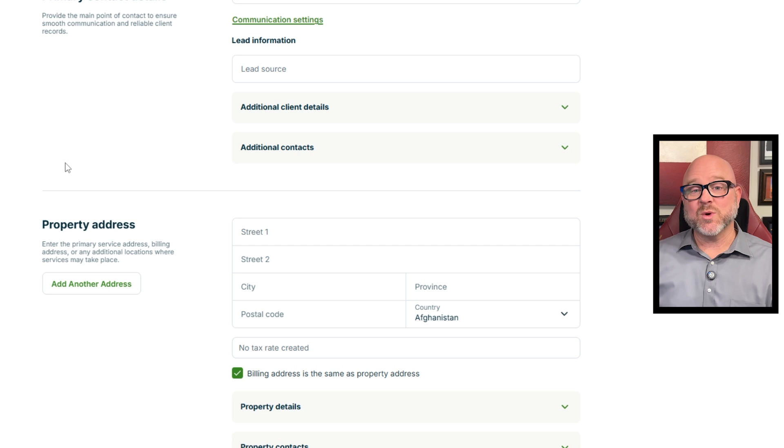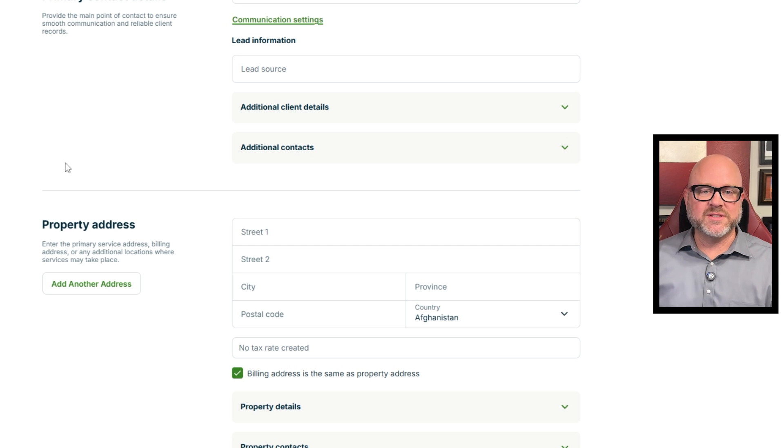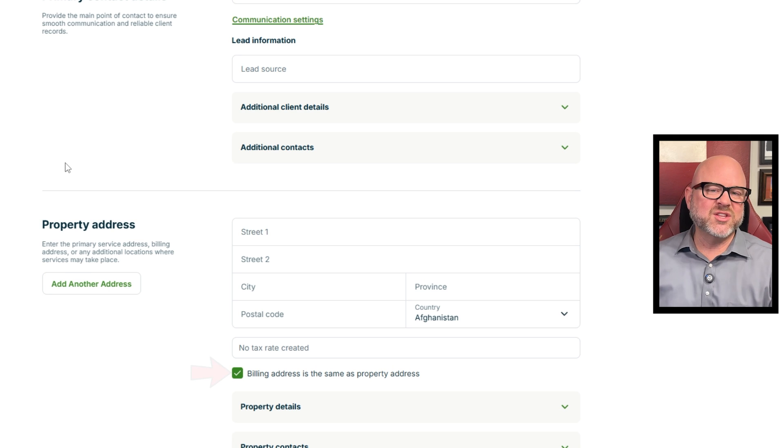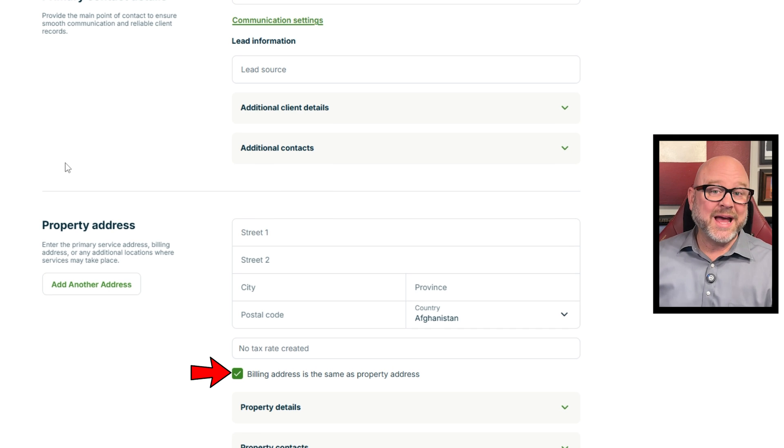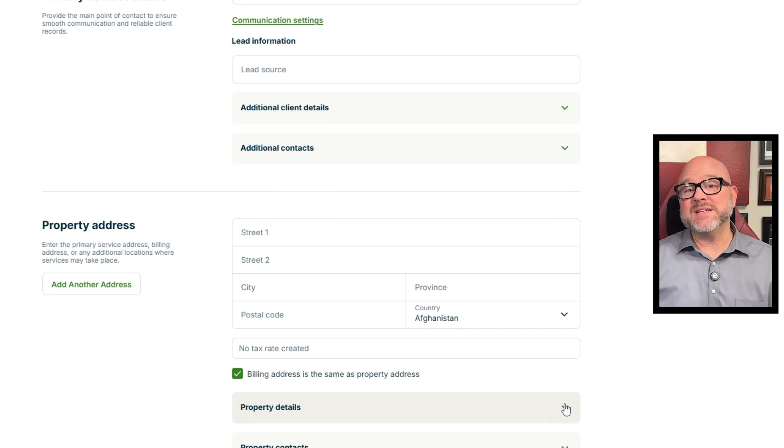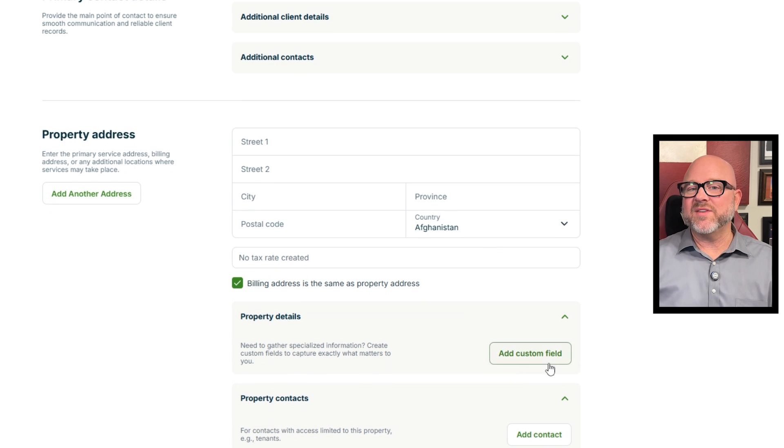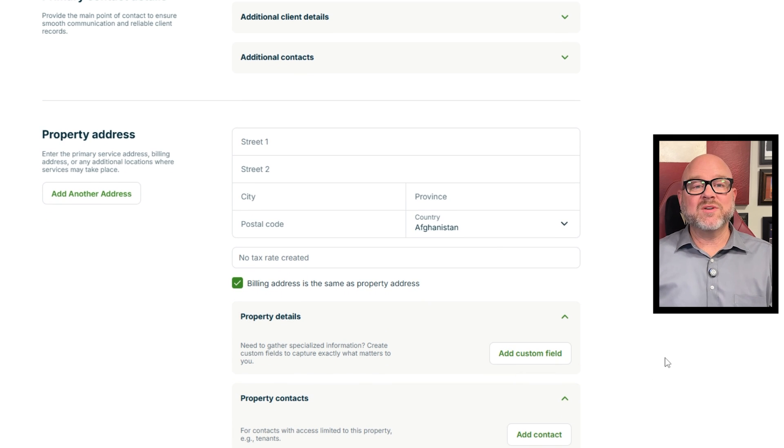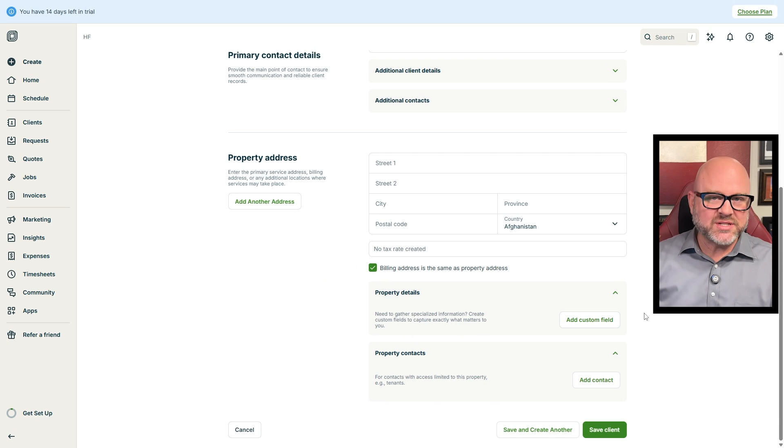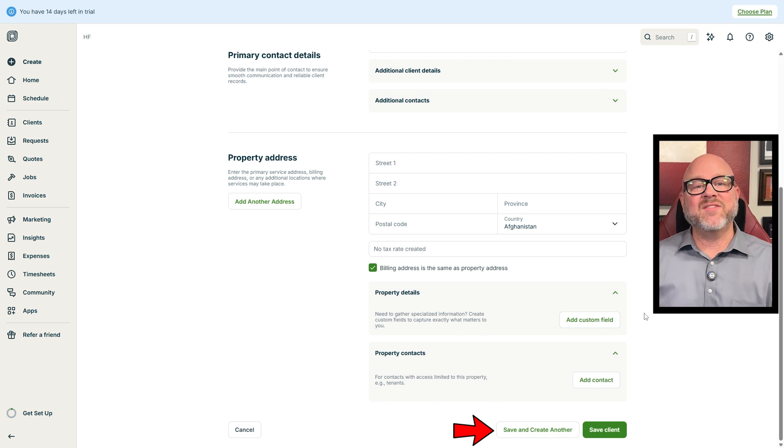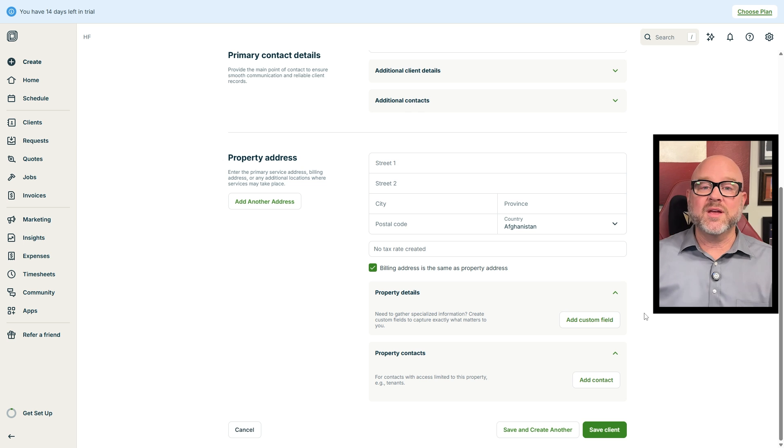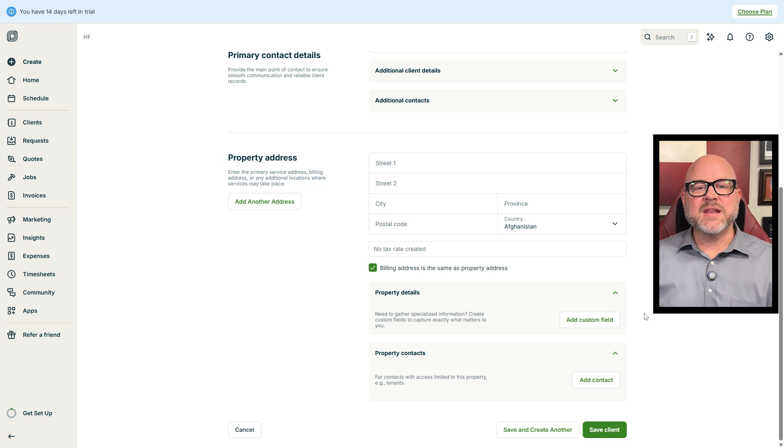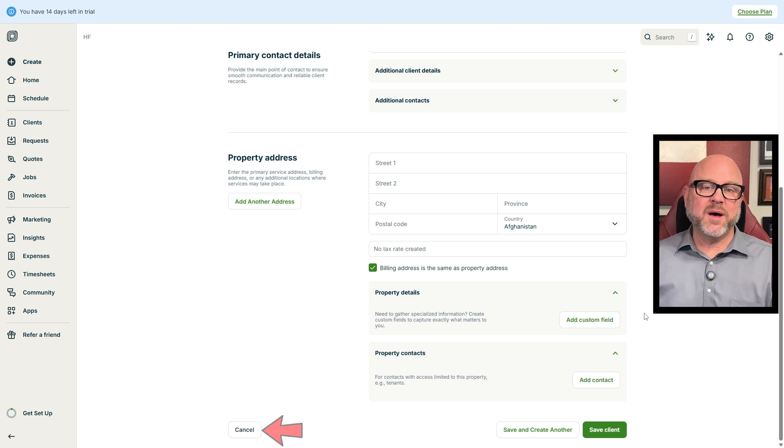The Property Details section is where you put the client's property or service address. If the billing address is the same as the property address, just leave the checkmark as it is. But if you need to add more property details, you can open up this section and fill in the extra information. Once you've filled out all the fields, you can either click Save Client to save the info or choose Save and Create Another if you want to add another client right away. If you need to back out at any point, just hit the Cancel button at the bottom left of the form.